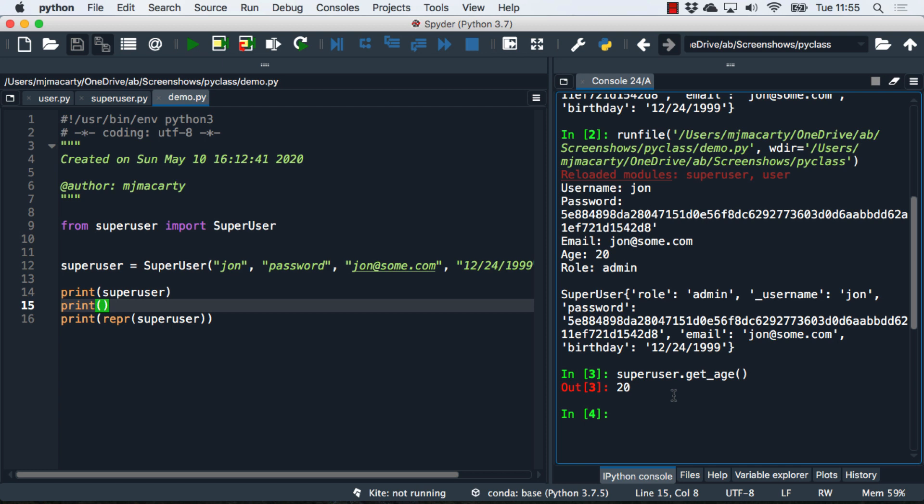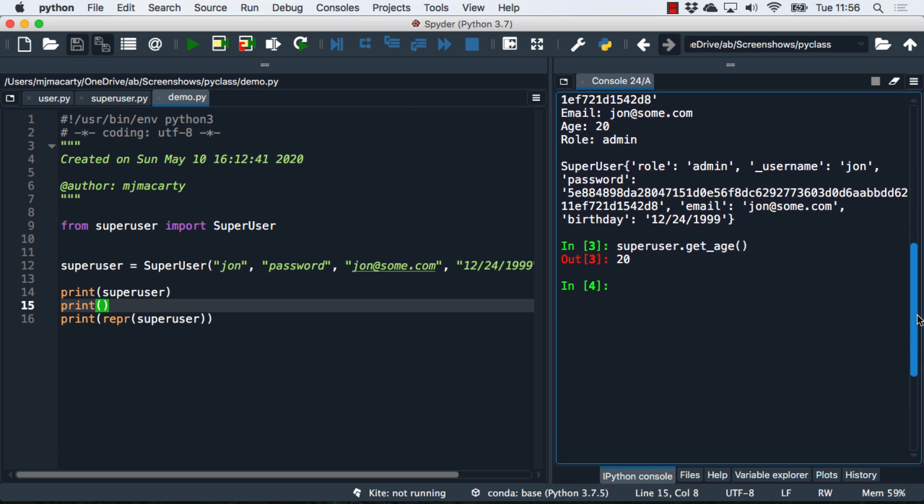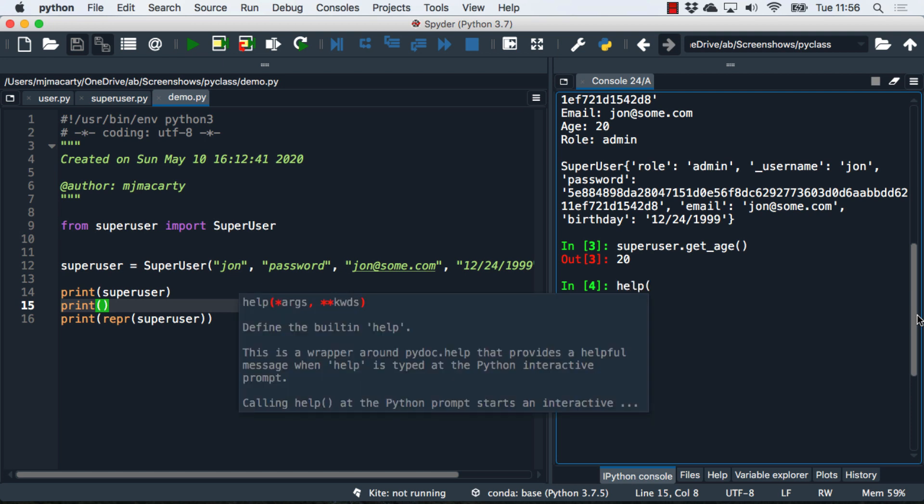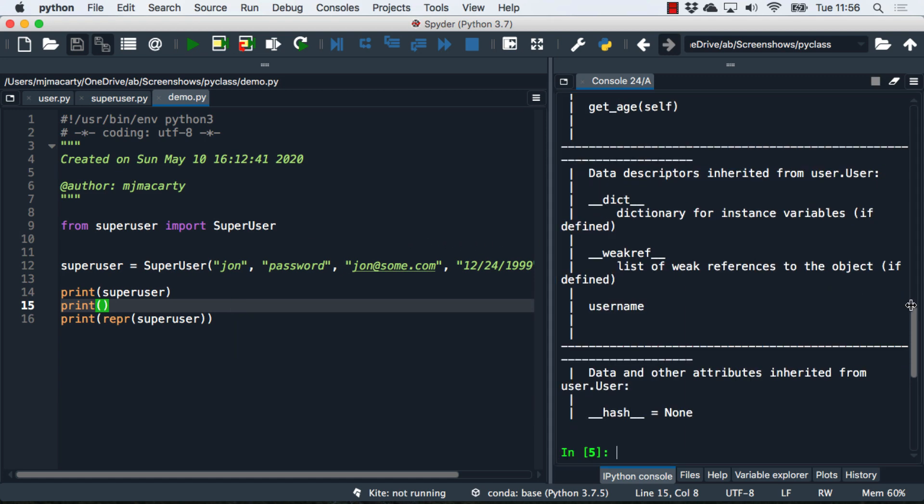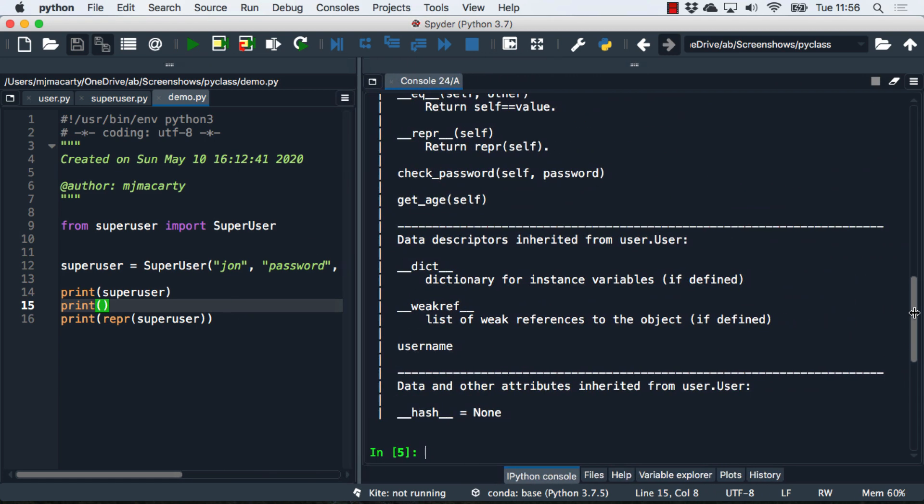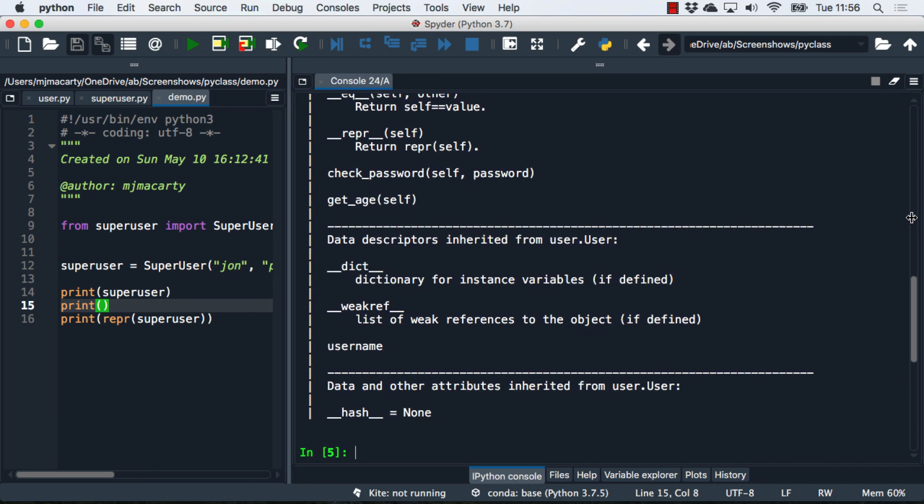Earlier I mentioned the idea of encapsulation and hiding the code and people not really needing to be able to see it. This is going to depend on the level of documentation. I've pretty much added no documentation to these classes and that's for a specific reason. But obviously if you're building an application, you probably do want to add your own documentation. Let's see what happens if I just call help on superuser.